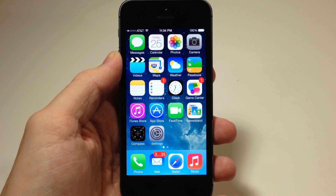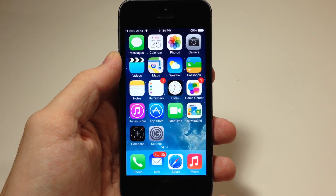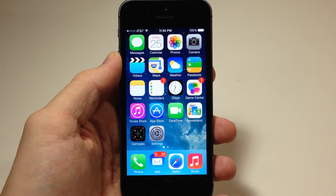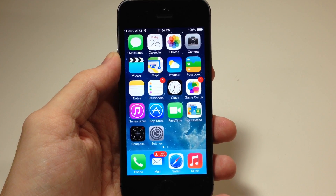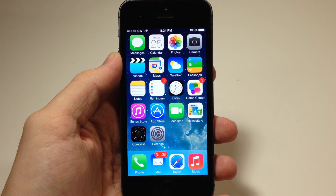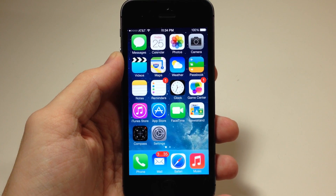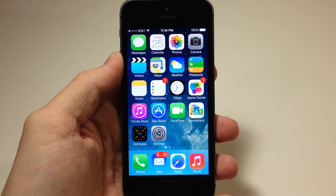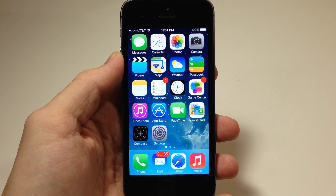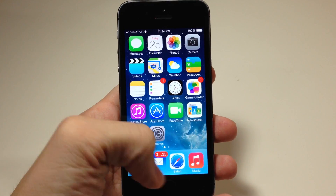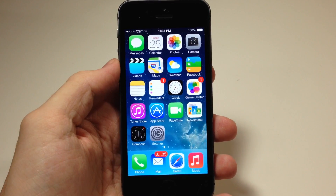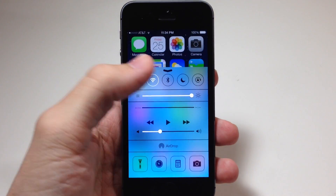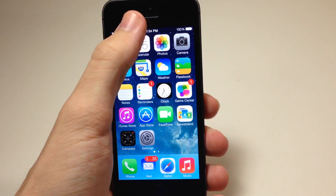What's up YouTube, this is iTweaks here and today I'm going to be showing you guys how to turn off the blur effects in iOS 7. A lot of people don't like the animations in iOS 7, and now they're complaining about the blur effects. You can see you have that effect down there on the dock, as well as in your control center and notification center.